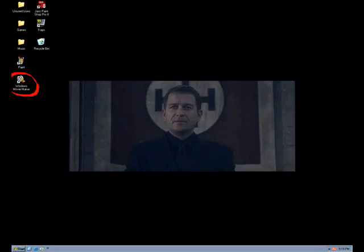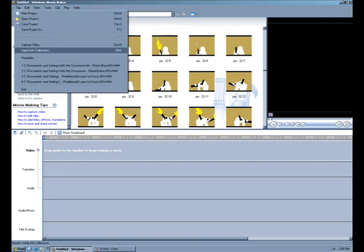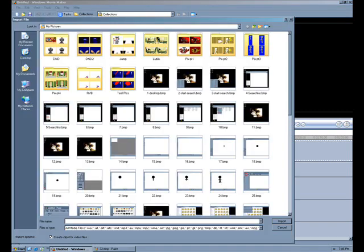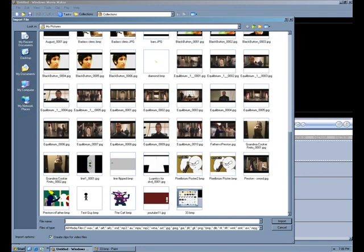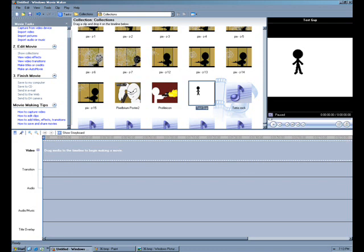Okay, now we're going to close that and then go to Windows Movie Maker. So we're going to go to File, Import into Collections, and we're going to scroll down, find our test guy, and click Import. And there he is. He's now in our collections.